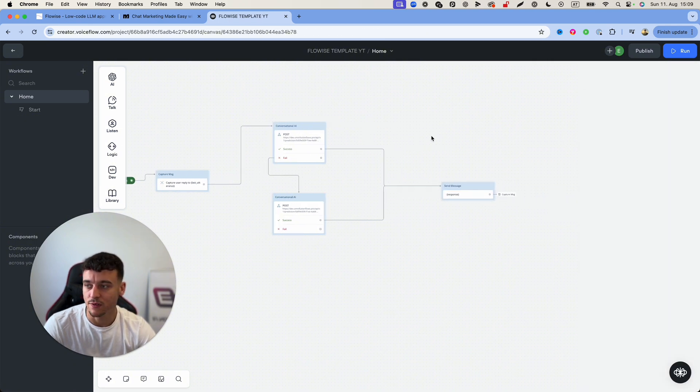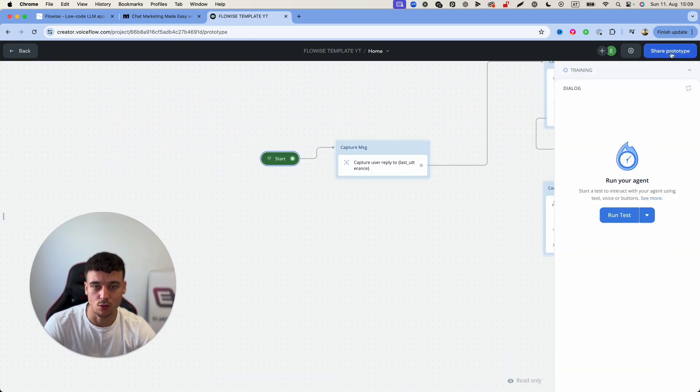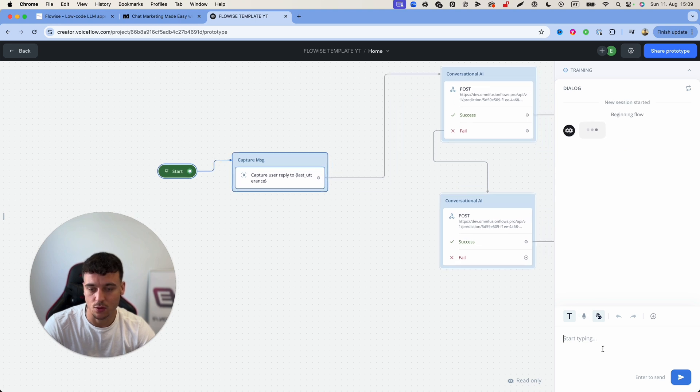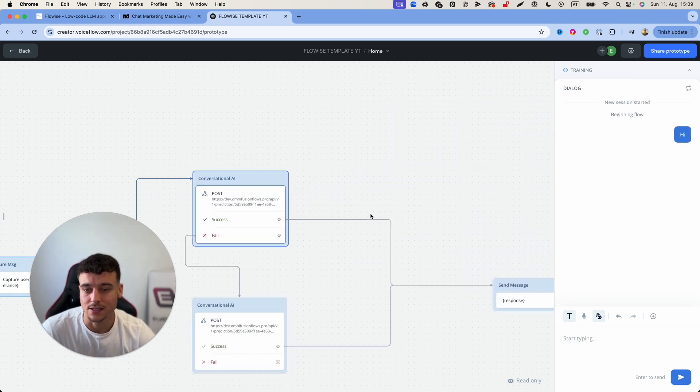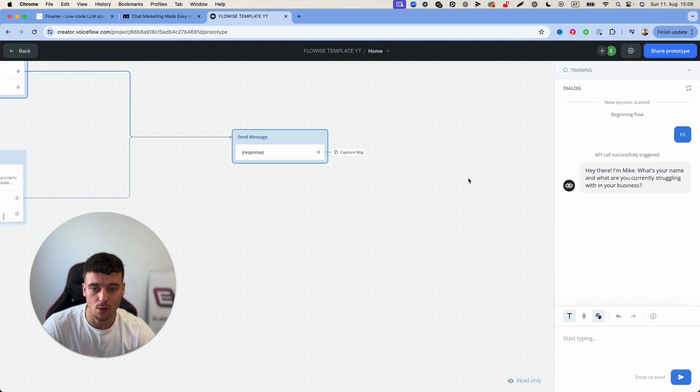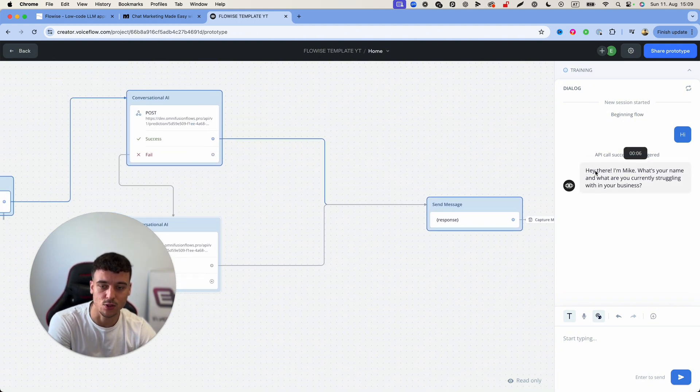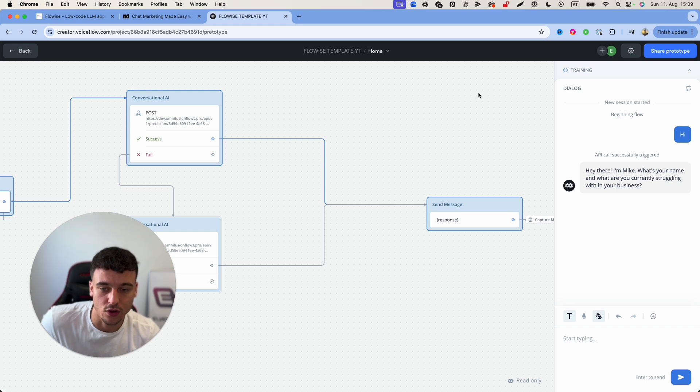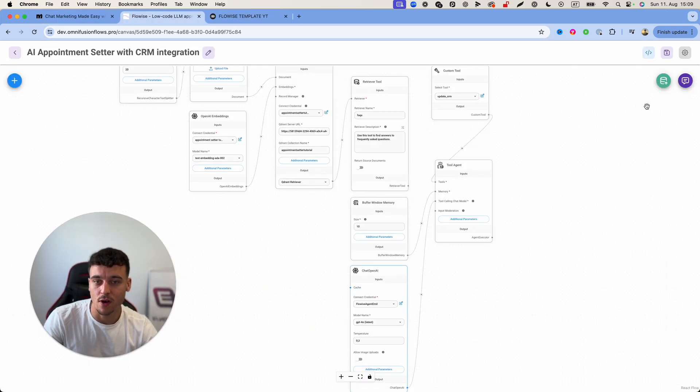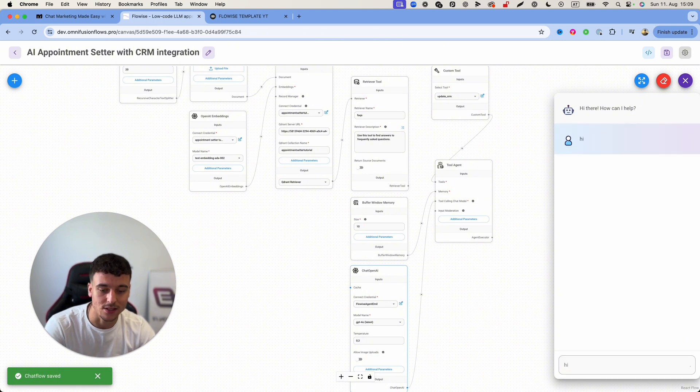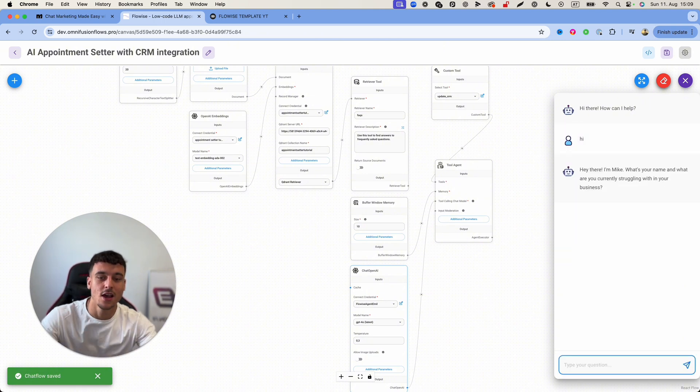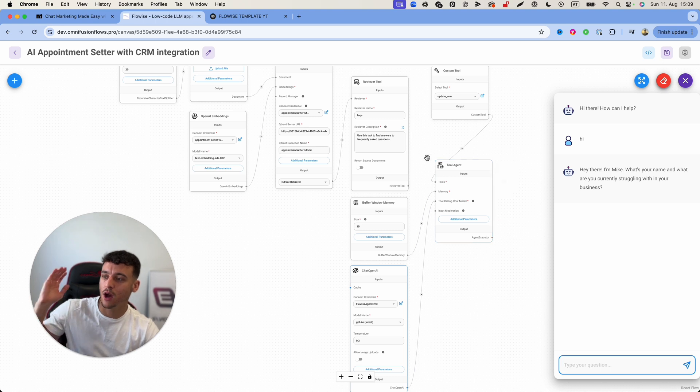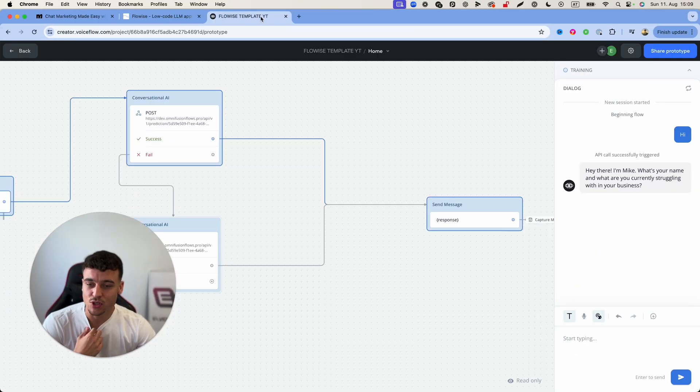So if I just go ahead and test this real quick I'm going to click run here, test this with the URL that we just set up and I'm going to say hi. It's going to send the request to Flowwise, you can see it's been successfully triggered and the response came back. Hey there I'm Mike what's your name and what are you currently struggling with in your business. And if I go back to Flowwise and I do the same thing here and I just say hi it's probably going to say something very similar because this is the project that we have just integrated from Flowwise into Voiceflow.